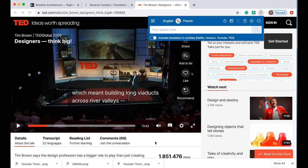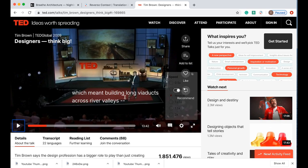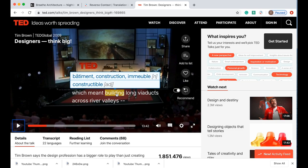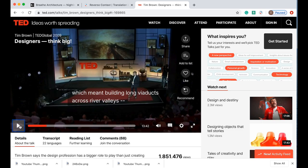You can also use it with YouTube, with Netflix and with Amazon Prime which makes it so handy when you're trying to watch something and you need to stop it to get a translation of something. Here you can see I can click on the word building and it's giving me the French translation because that's what I have it set to and it also tells me if it's a noun or if it's an adjective.